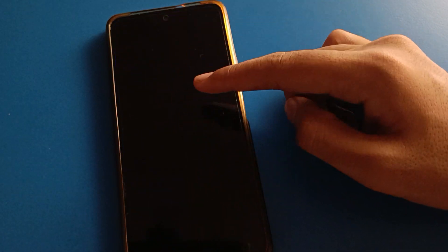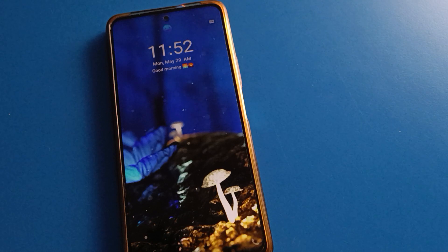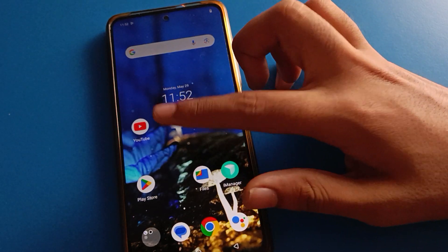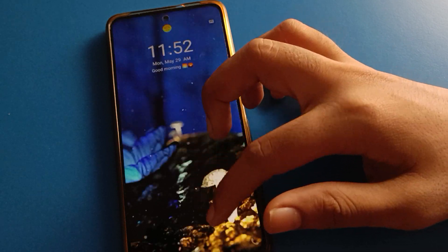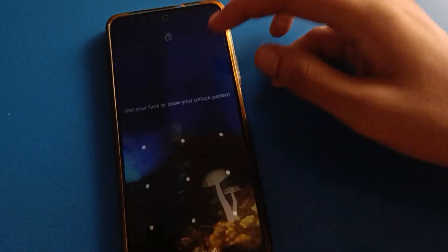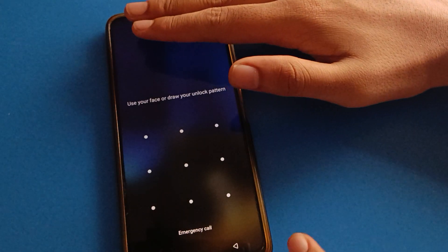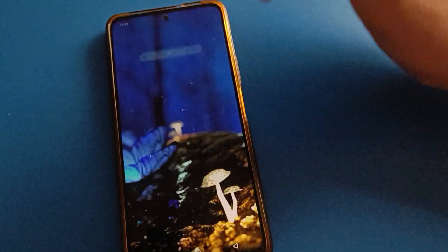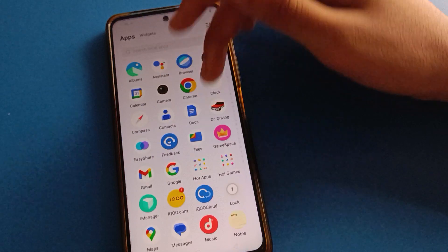You can unlock your iQOO mobile on the lock screen — just show your face and the phone will unlock automatically without a password. You can also unlock with your password. Swipe here without showing your face, draw your pattern, and you can unlock your iQOO mobile.